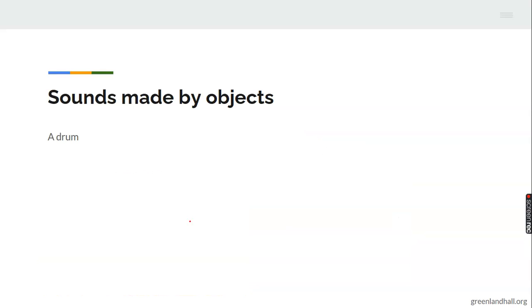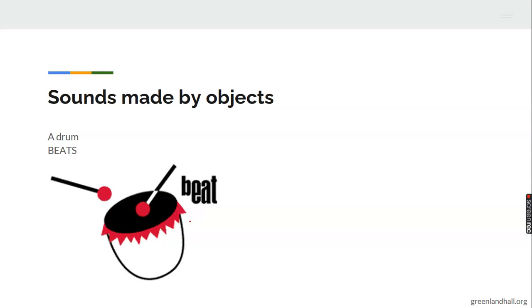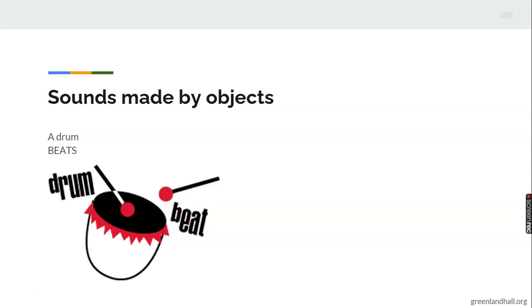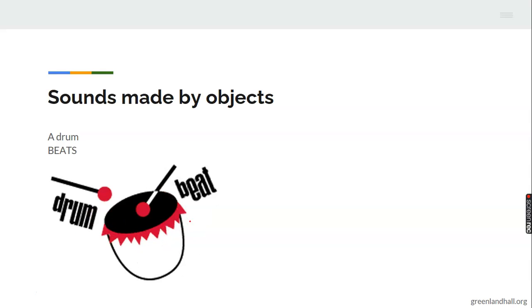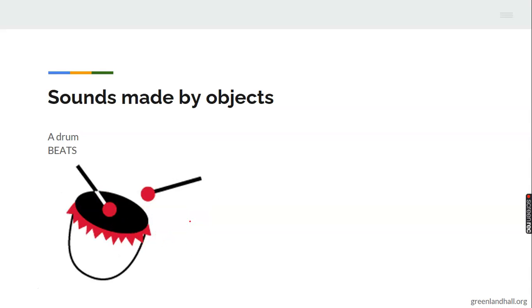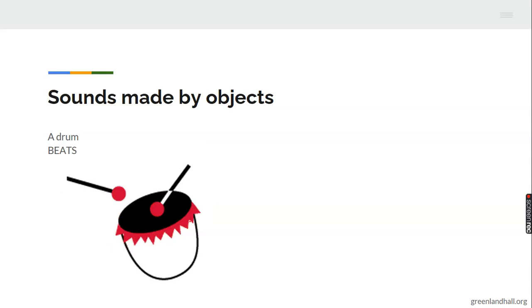A drum beats. When you beat a drum, you will hear the beat of the drum. You hear sound. That sound is called beats. A drum beats.